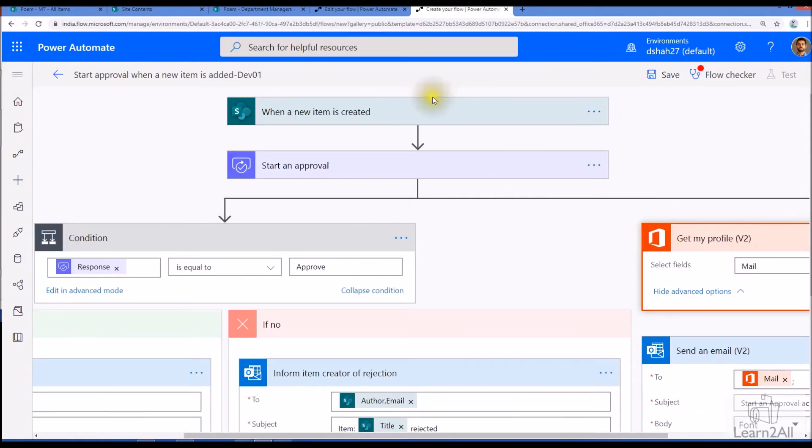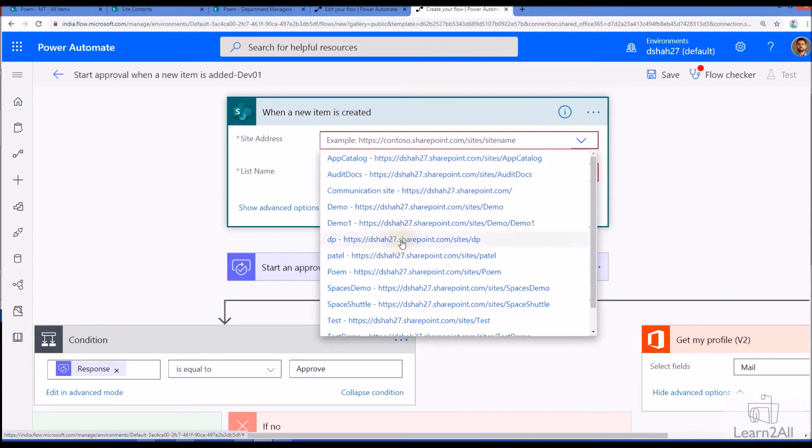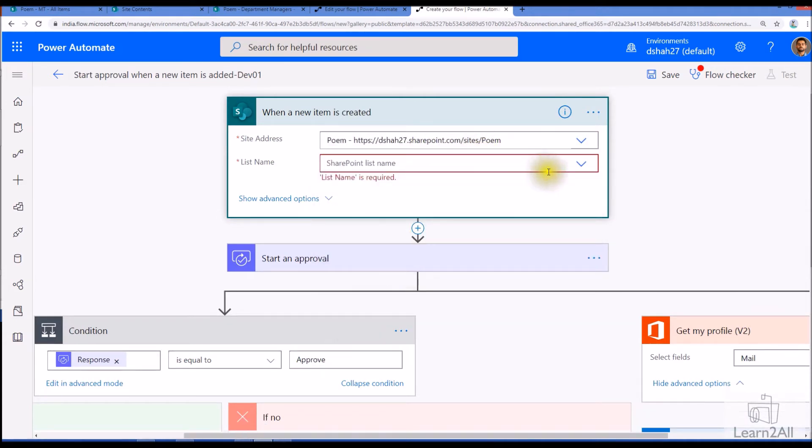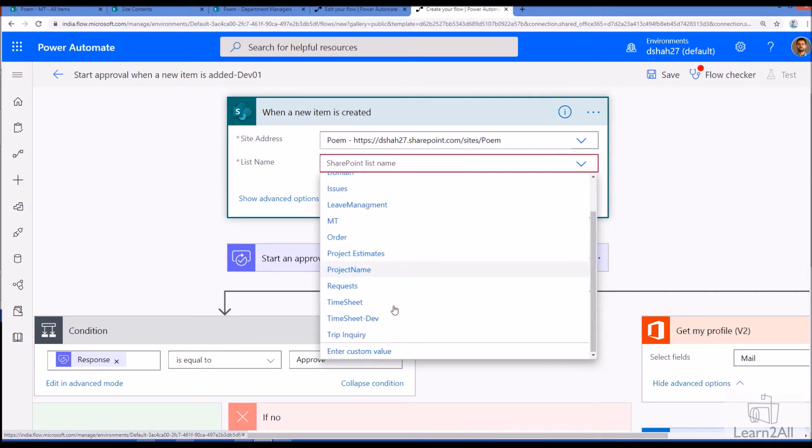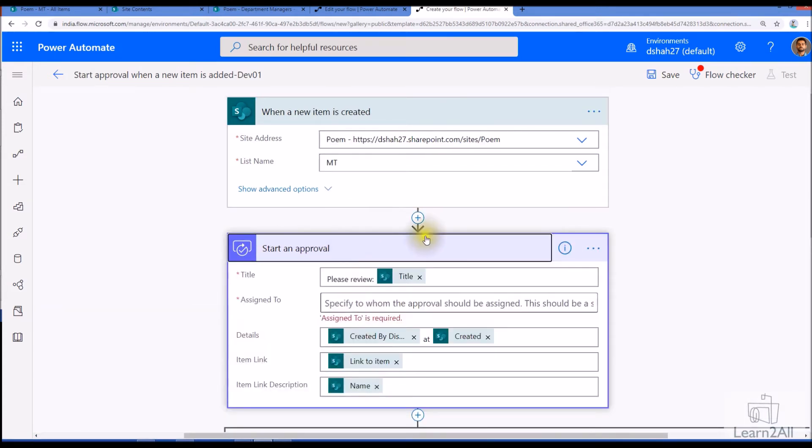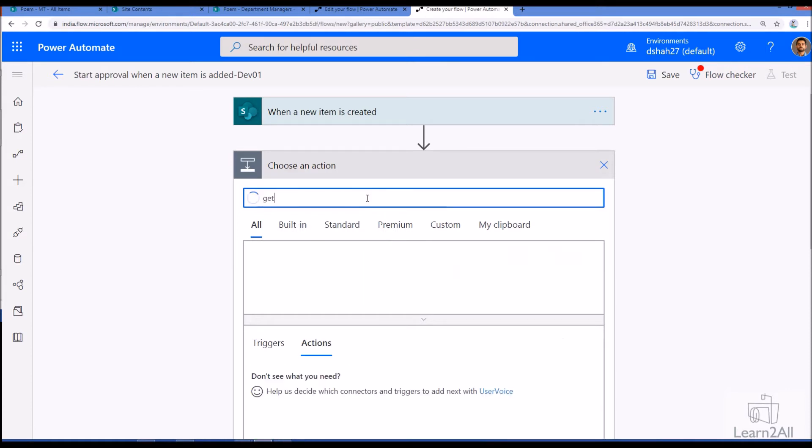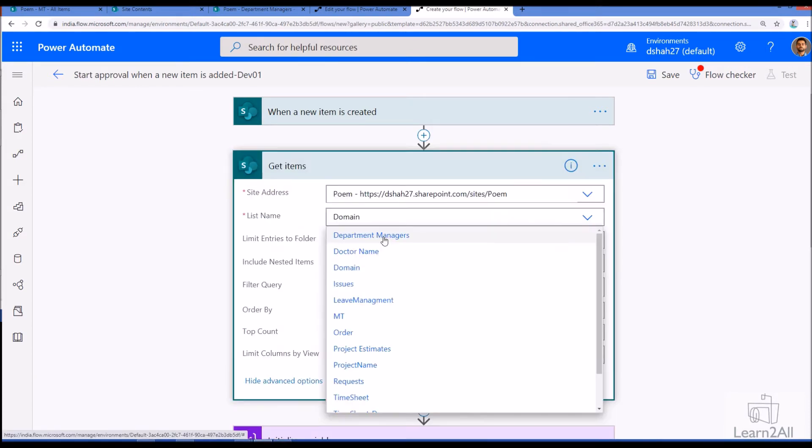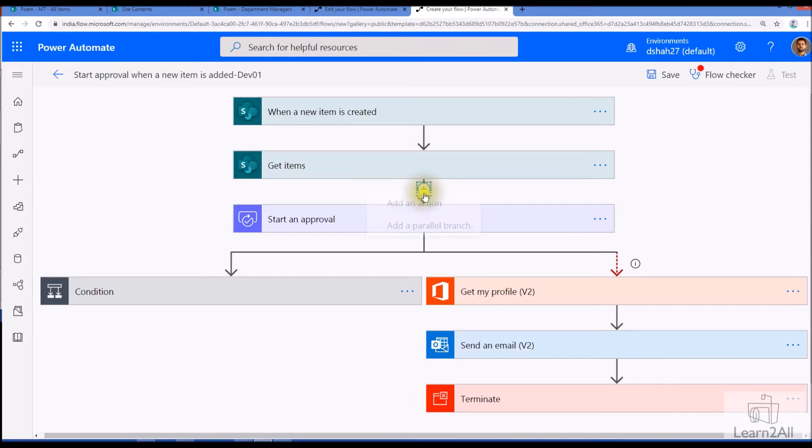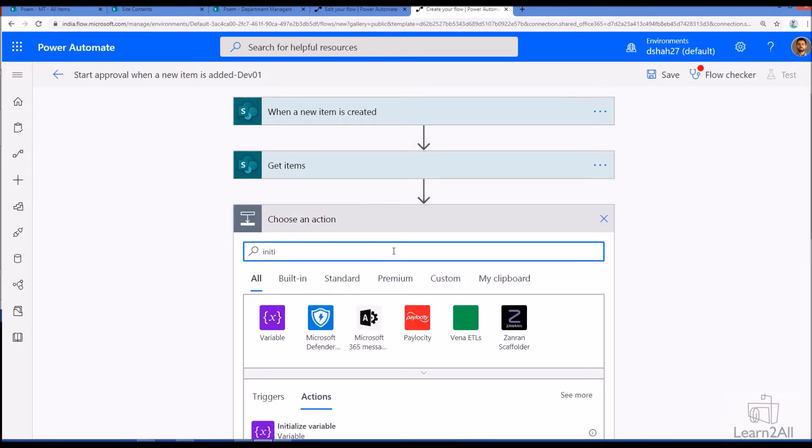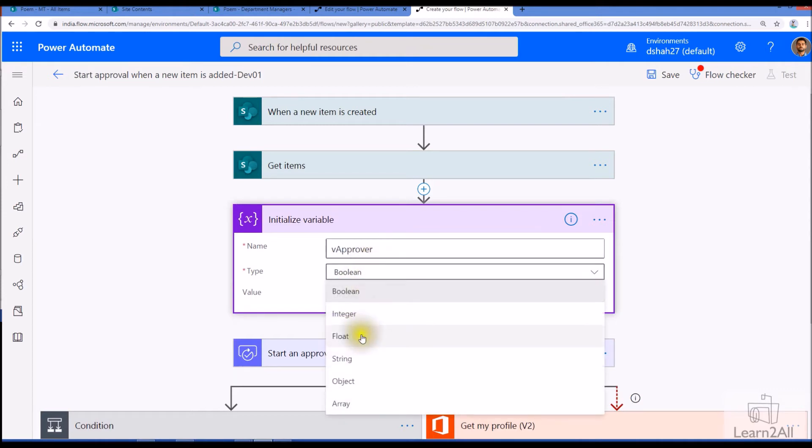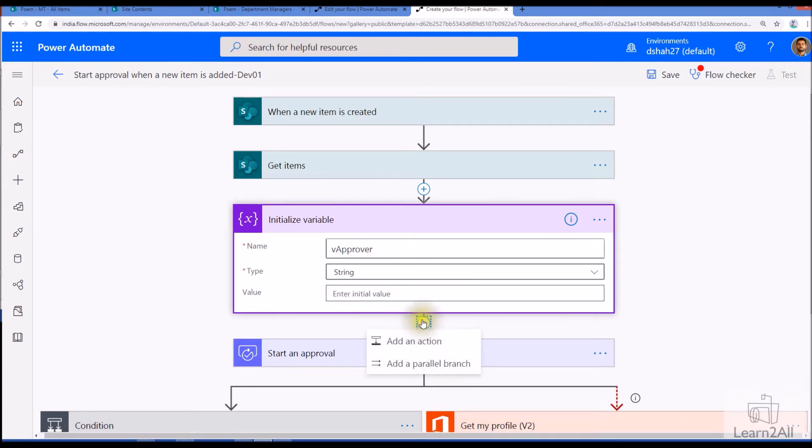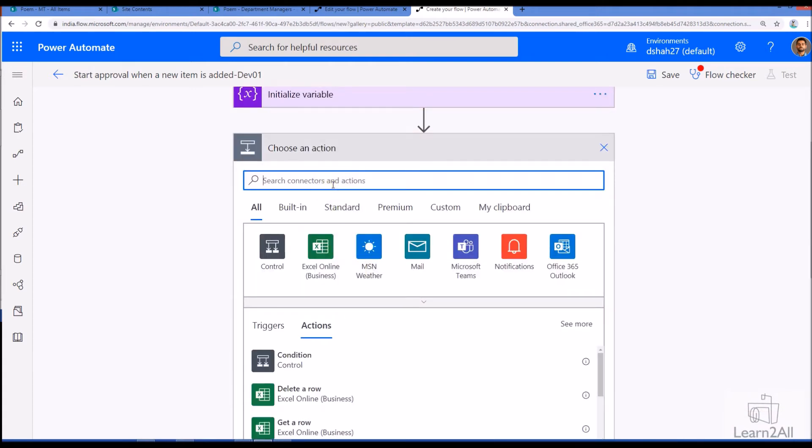So whenever the item is created into the list, let's configure our list over here. So my list is this one and my list name is maintenance list. Now I just want to start an approval but before that I need approval name. For that I just need to find out the rest call. We just need to add an action get items. From here we just need to select our list that is department managers and in filter query we need to write a condition title equal to department value. Now I just need to initialize one variable to store the approval name, so just use initialize variable and mark that as a string variable.